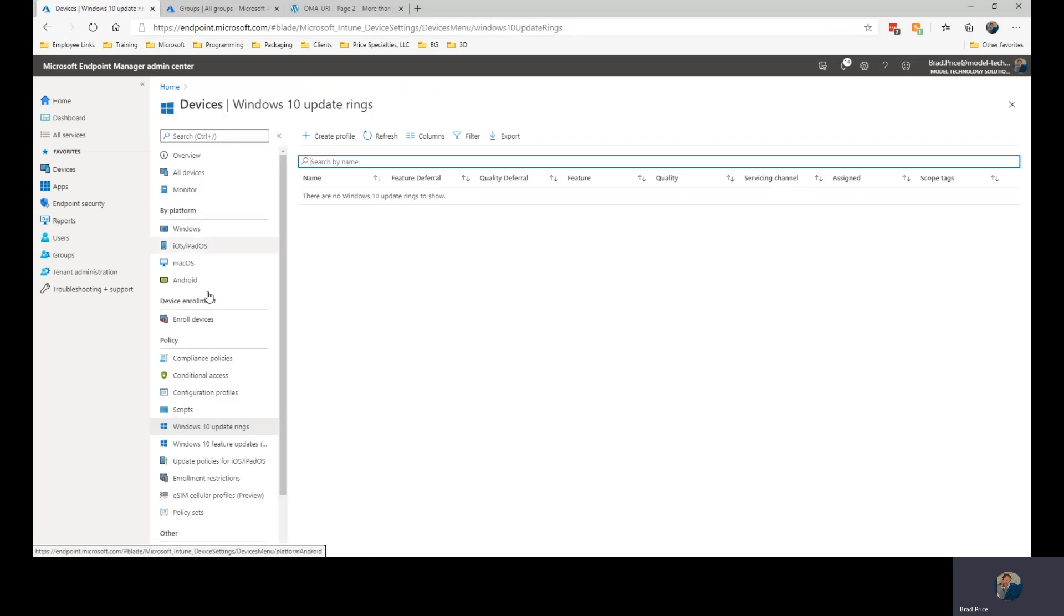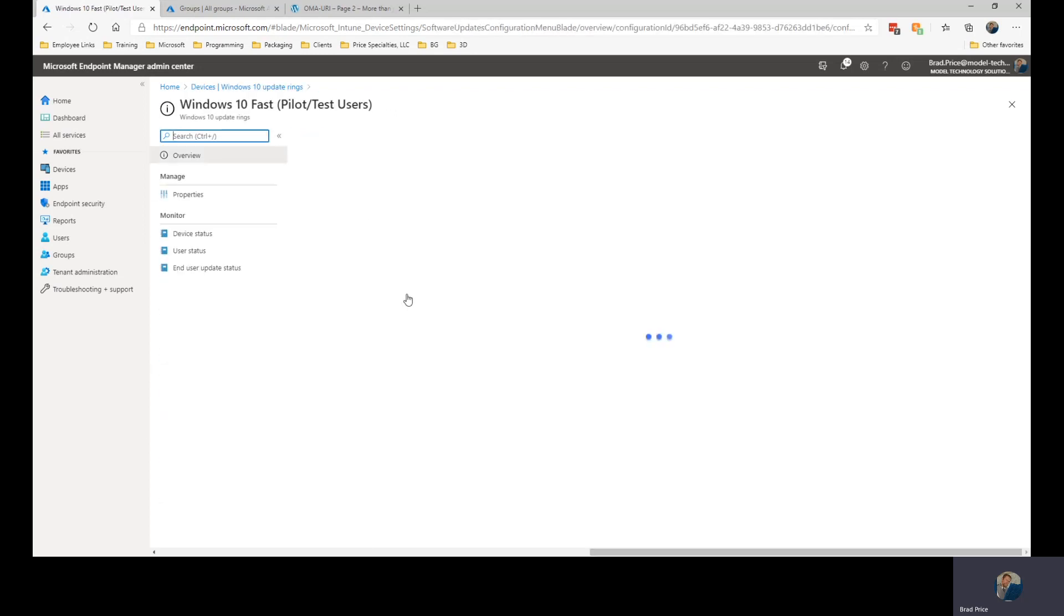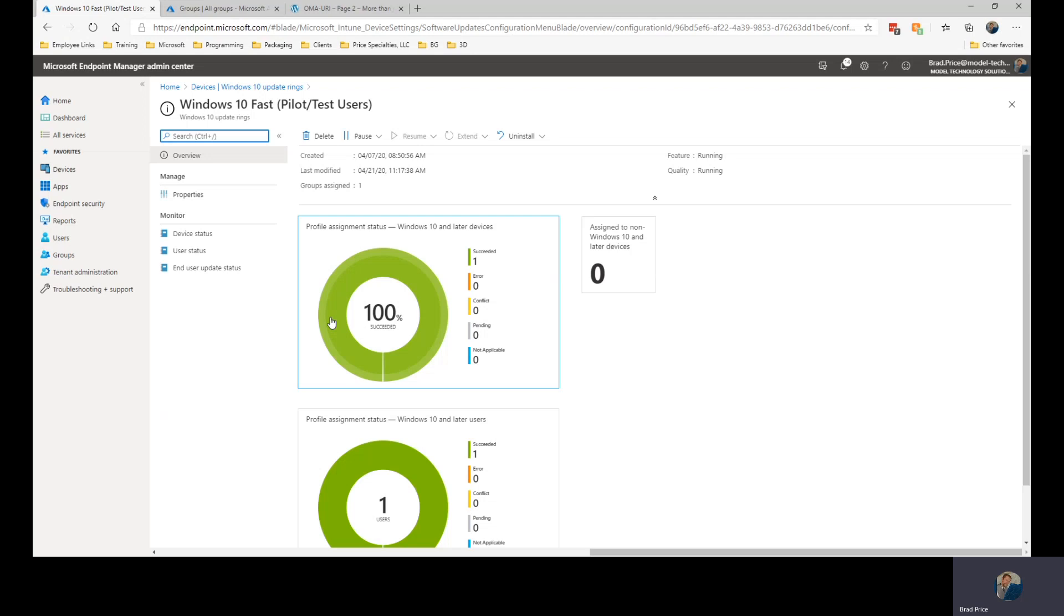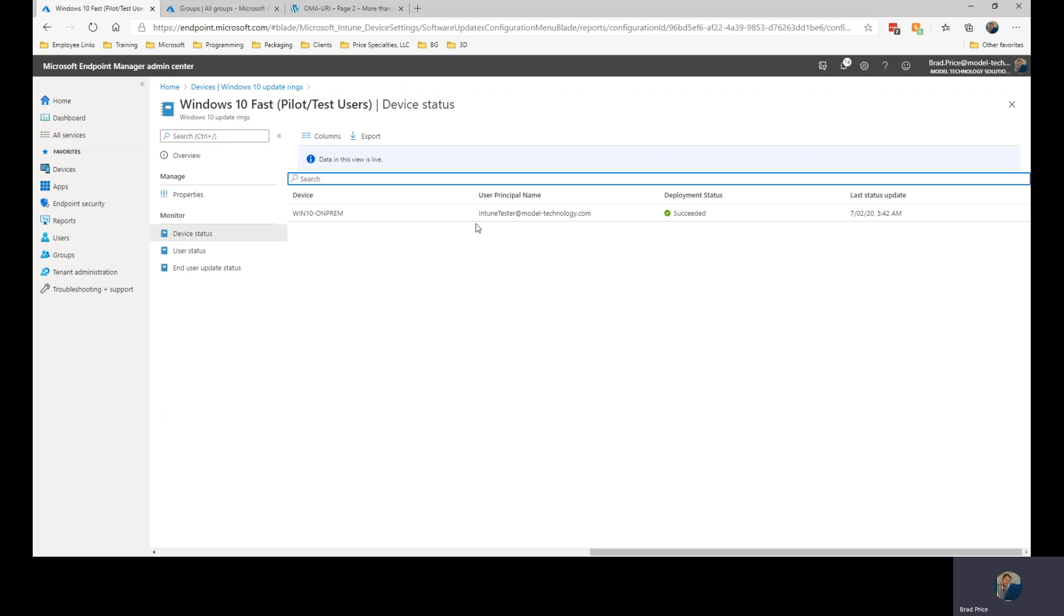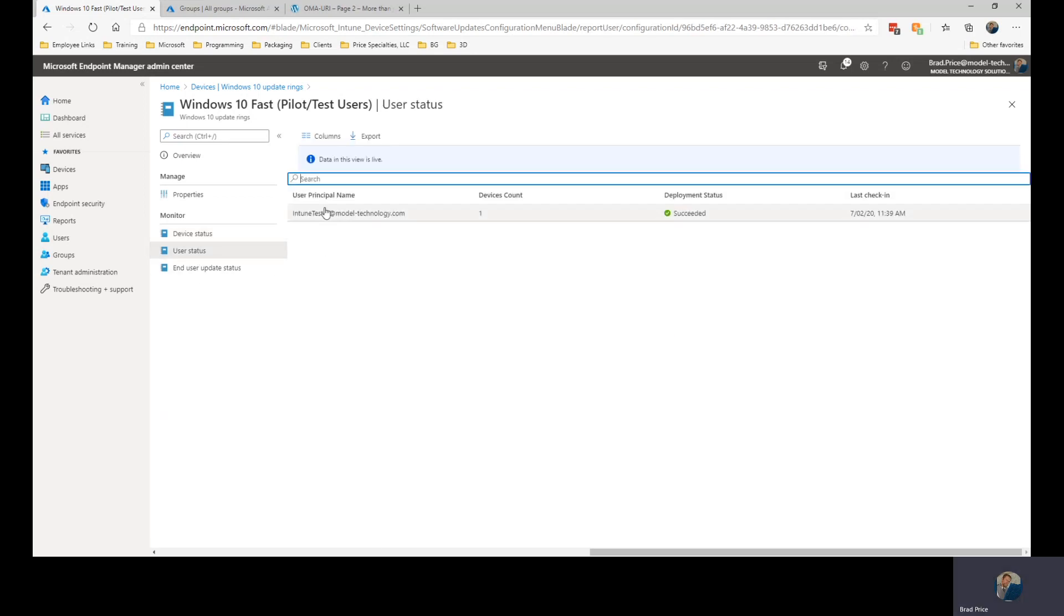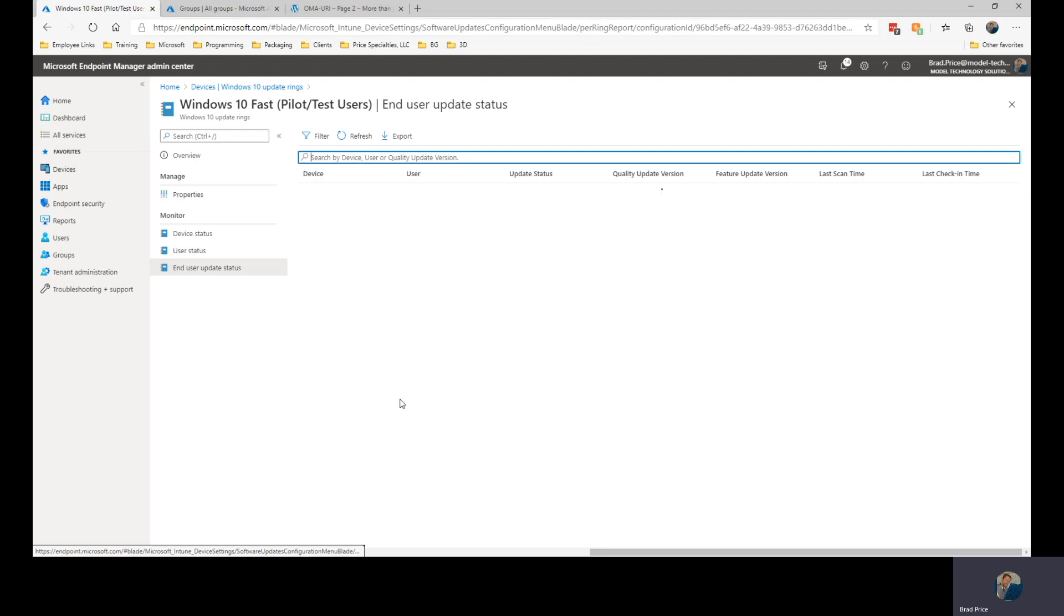If we go back to the last one, the fast ring, we do have one that's been installed. So we have a system out here. Deployment has succeeded. The user status has succeeded. No end user update status.